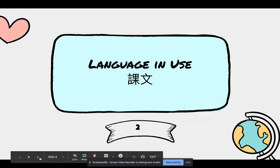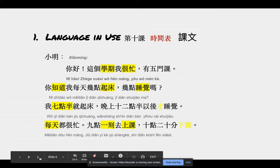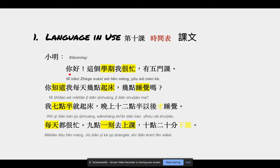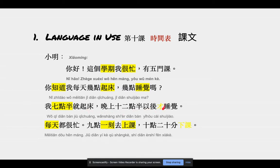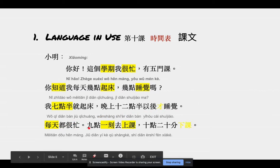课文. 好，请跟我念啊。第十课 时间表。小明 你好。这个学期我很忙，有五门课。你知道我每天几点起床，几点睡觉吗？我七点半就起床，晚上十二点半以后才睡觉，每天都很忙。九点一刻去上课，十点二十分下课。